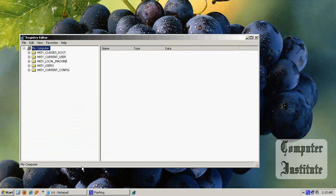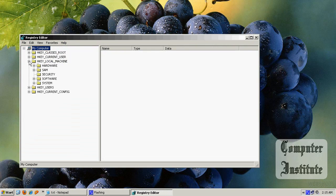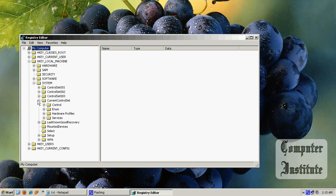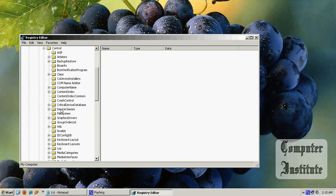Run regedit, OK. Go to HKEY Local Machine, System, Current Control Set, Control, and then go to Content Index.